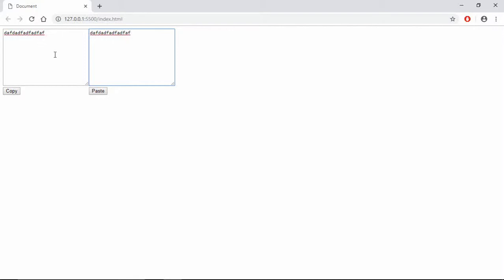So we have to work on this part so that when we click on this button, this text should be pasted here.